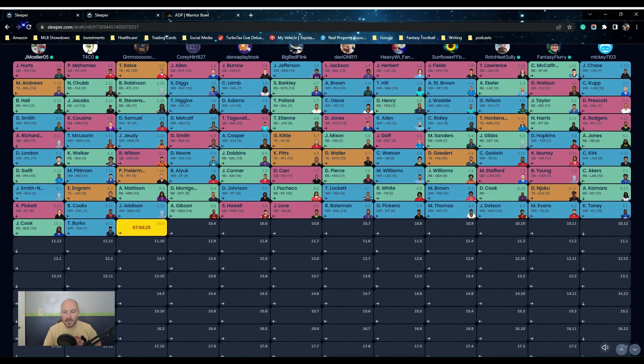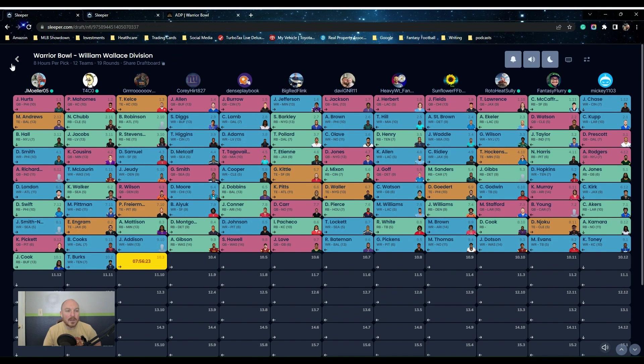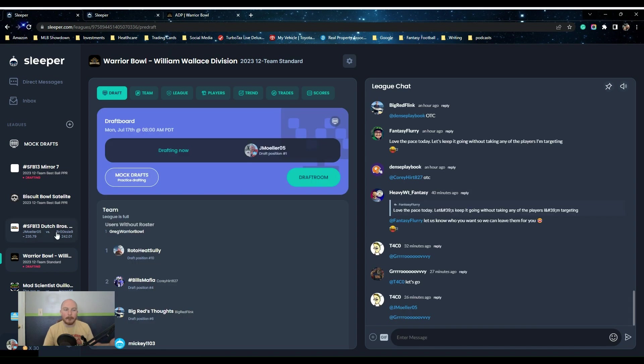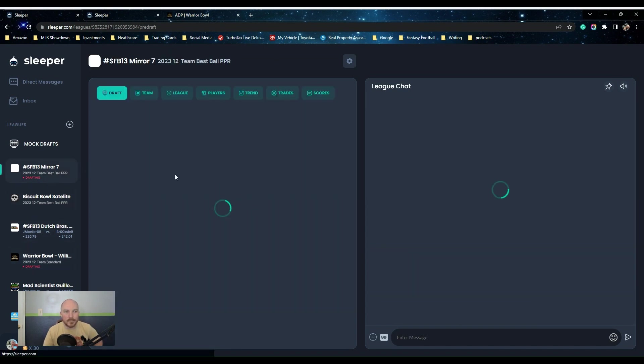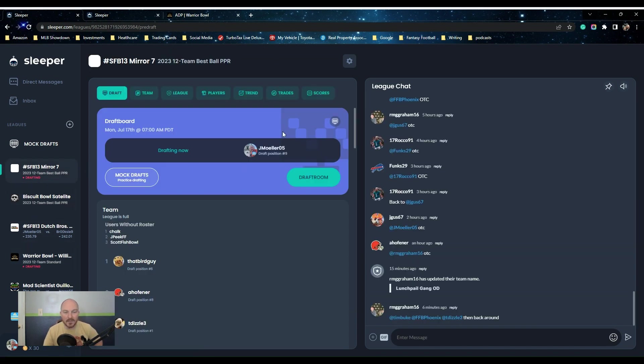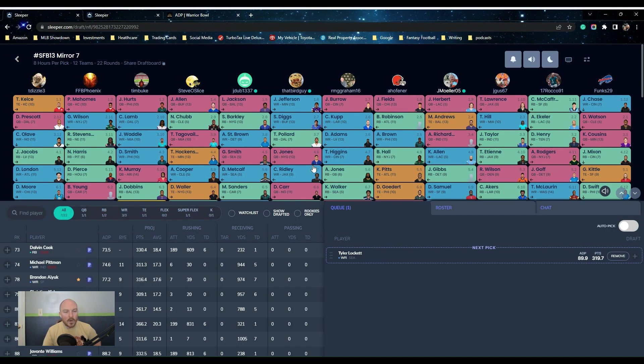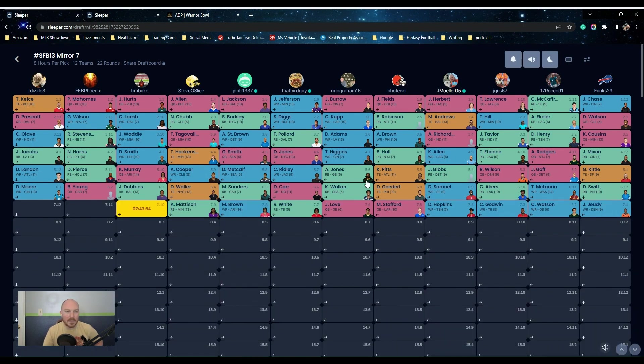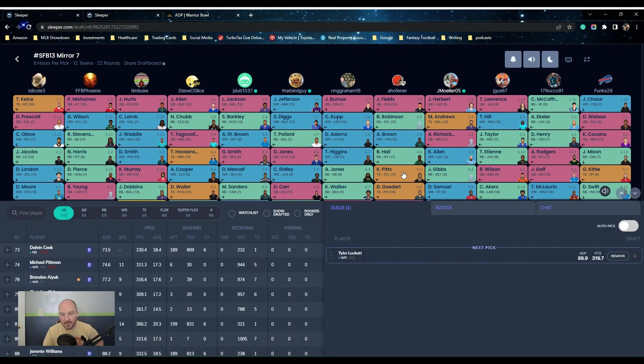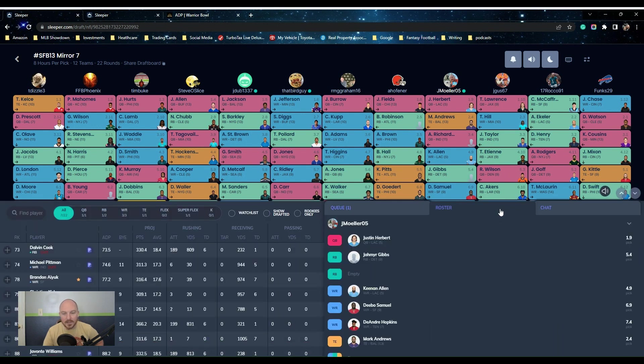So yeah, just kind of throwing my thought process with the Warrior build and how it's going. Now if you will take a look at the Scott Fishbowl mirror draft, which is actually pretty cool, we'll go into this one. It happened the same day. It's not going as quickly, but the scoring is a little bit different.